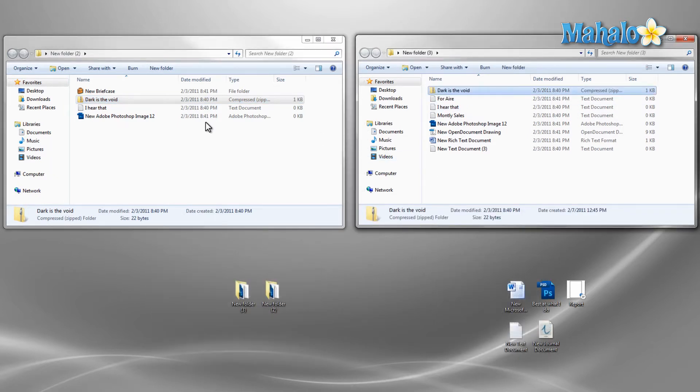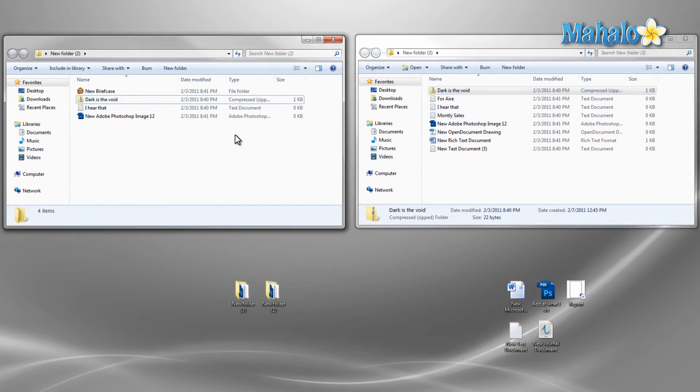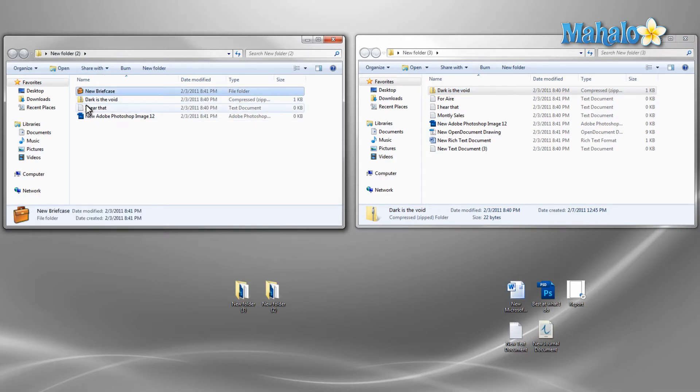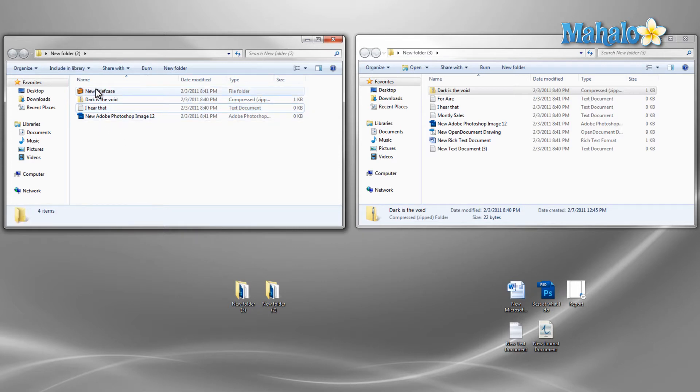Now let's say I only want to move some files. To do this, I just hold down the control key to select multiple files at a time. Or if I'd like to select a group of files in order, I just select the first file and then hold down shift and select the last file.